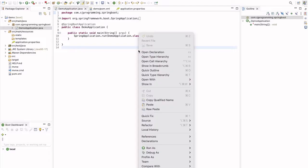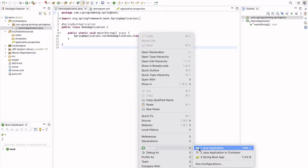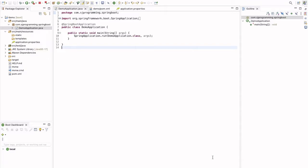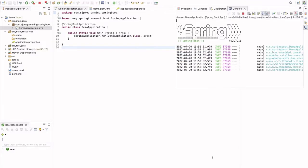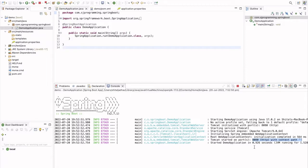Now if we run this application, we have to right click here and run as a Spring Boot app. Now if we run this application here you can see that this application is running on the 8080 port. By default the port of this application is 8080.